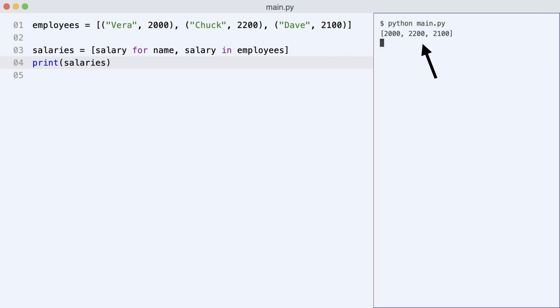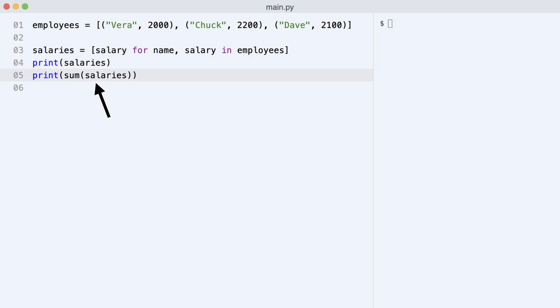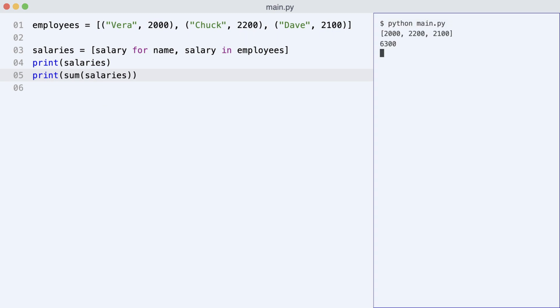Notice that the result is a list of integers. I pass the salaries list to the sum function and print the result, and that works.